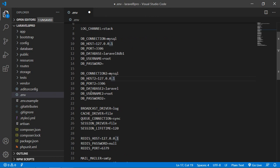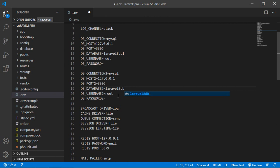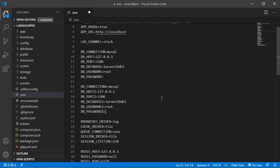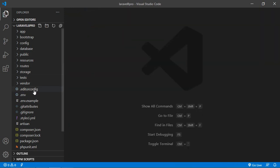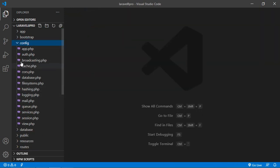Now add the second database name: laravel8_db2. Username root, password blank. Now save this file.